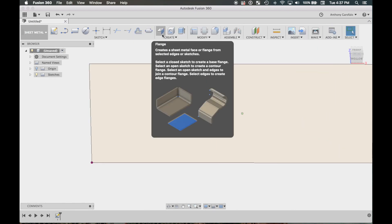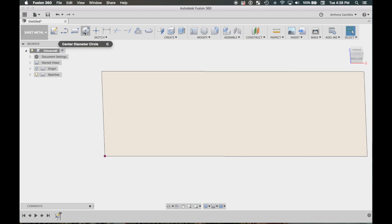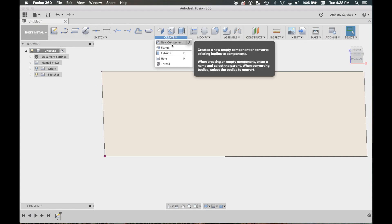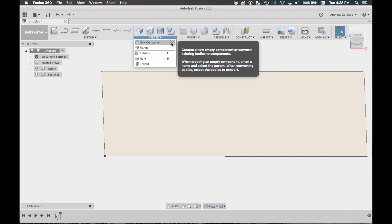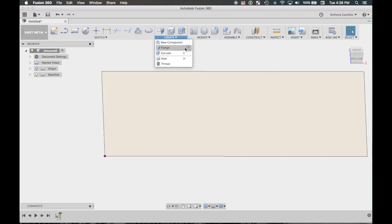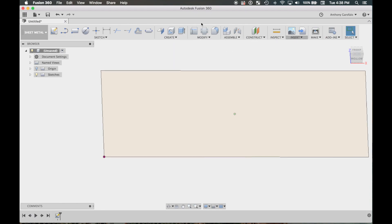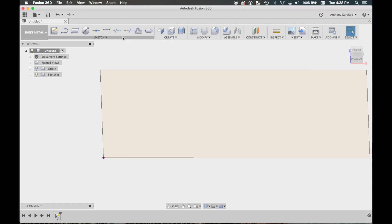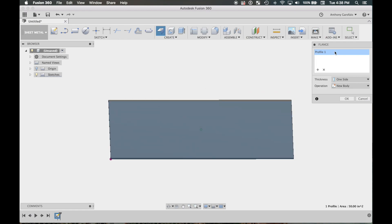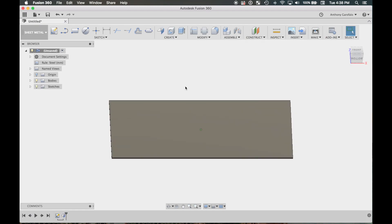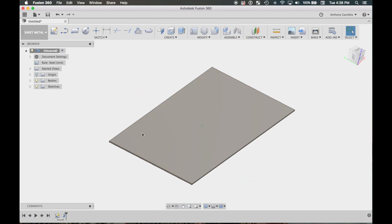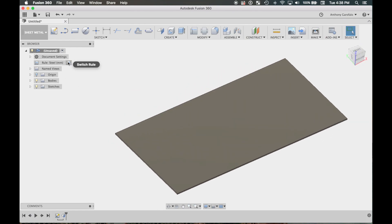We're gonna hit the flange button. Now your toolbar up here might be a little different than mine, but what I like about Fusion 360 is you can add or remove things from the bar. So just pay attention to the actual name of the category versus where buttons are on screen, because it might be different for you. We're gonna hit the flange button and just click OK — all these options are good. It's a new body and you'll see we have our flat piece of steel.